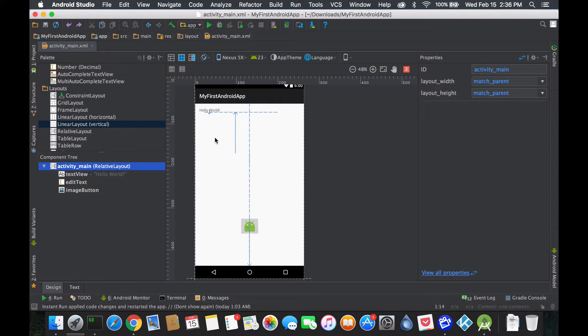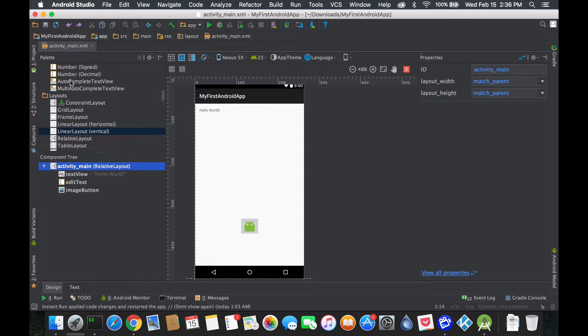If I delete that, everything would get deleted. Think of the component tree as a box, and inside that box there's a bunch of other tools like text views, edit text, and image buttons. If that box gets deleted, all the things within it would also get deleted.